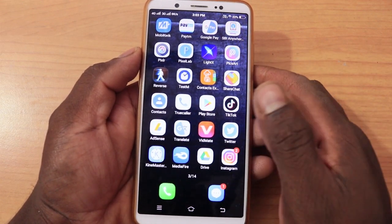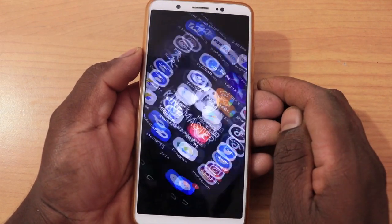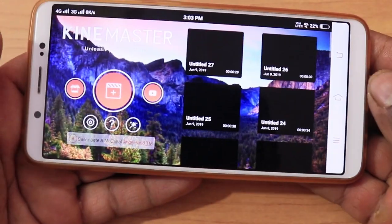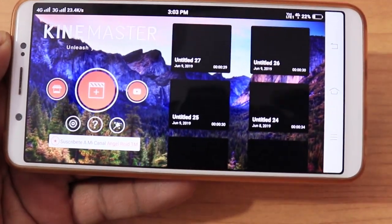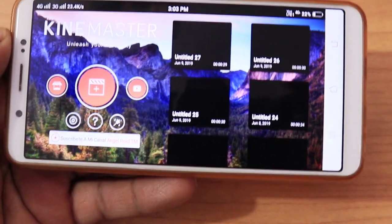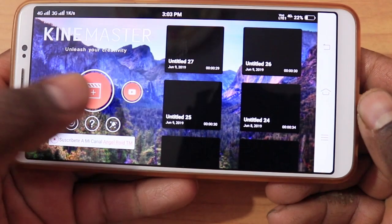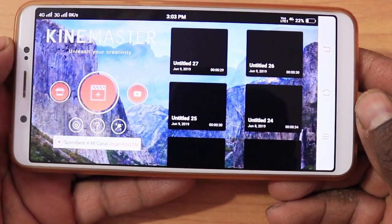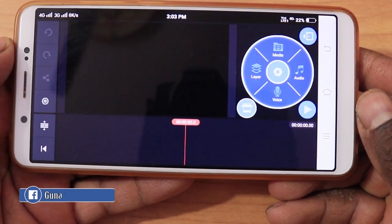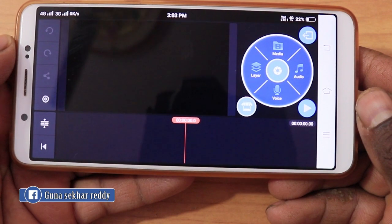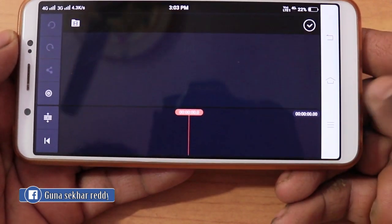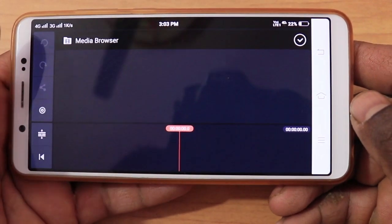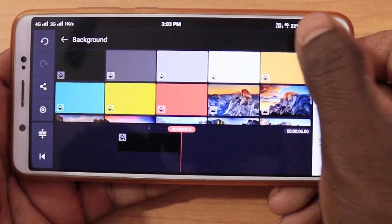I open the KineMaster application. We have the KineMaster application open. This is the plus symbol — 16 to 9 aspect ratio. This is the main. This is the media.